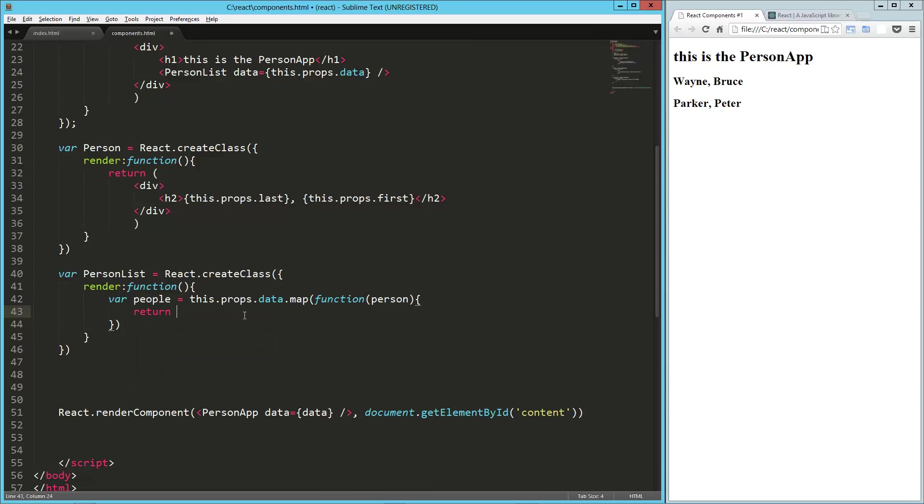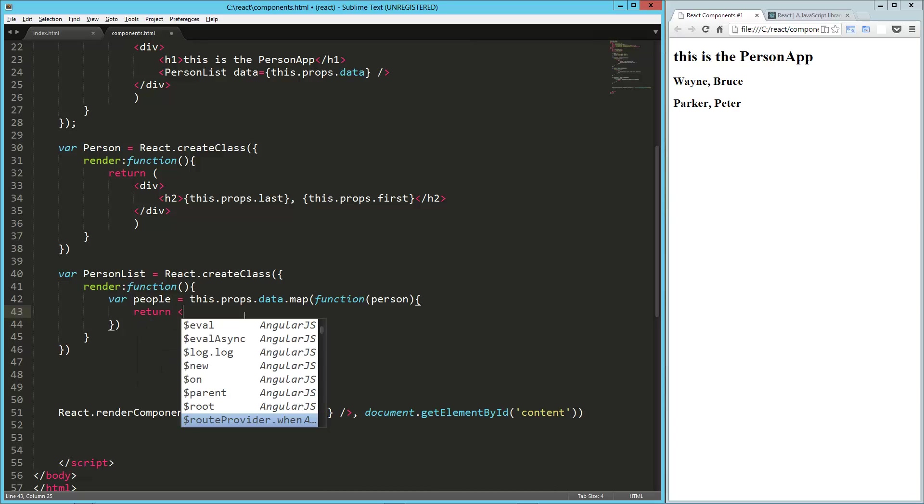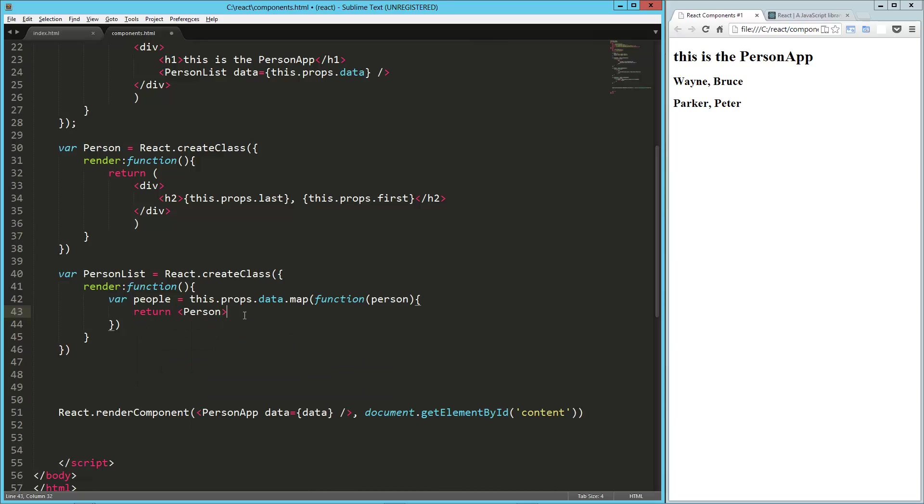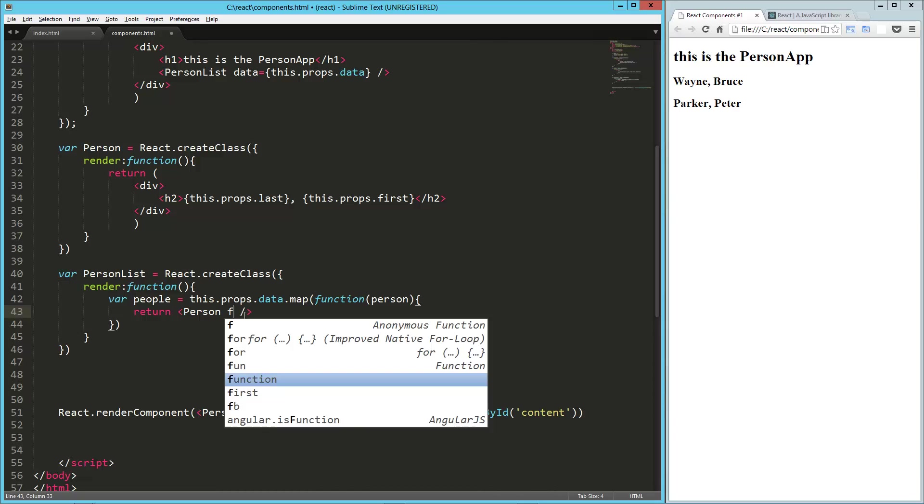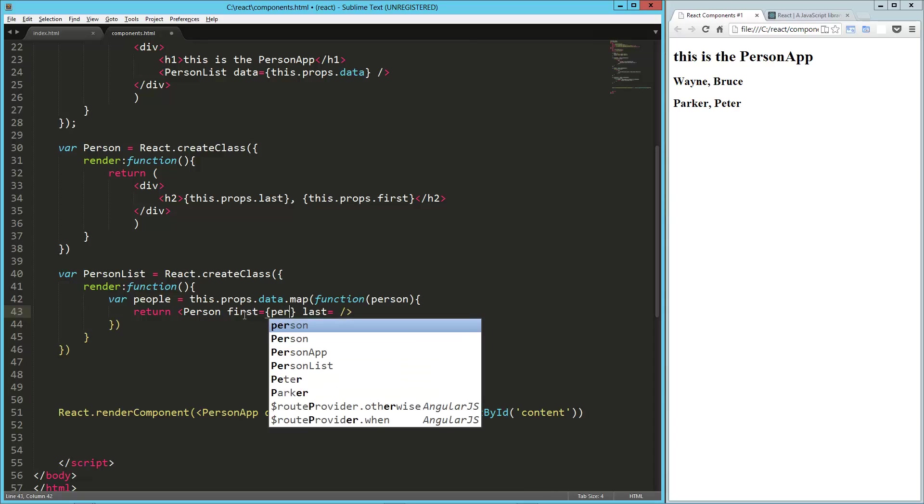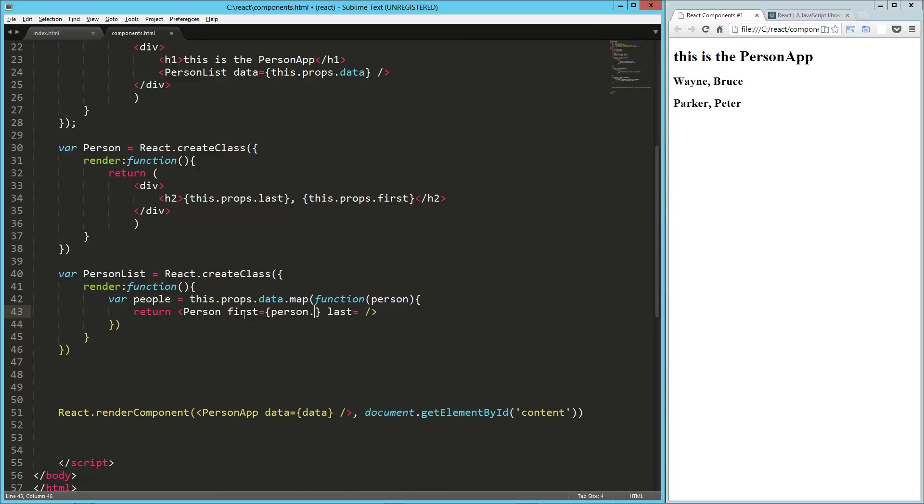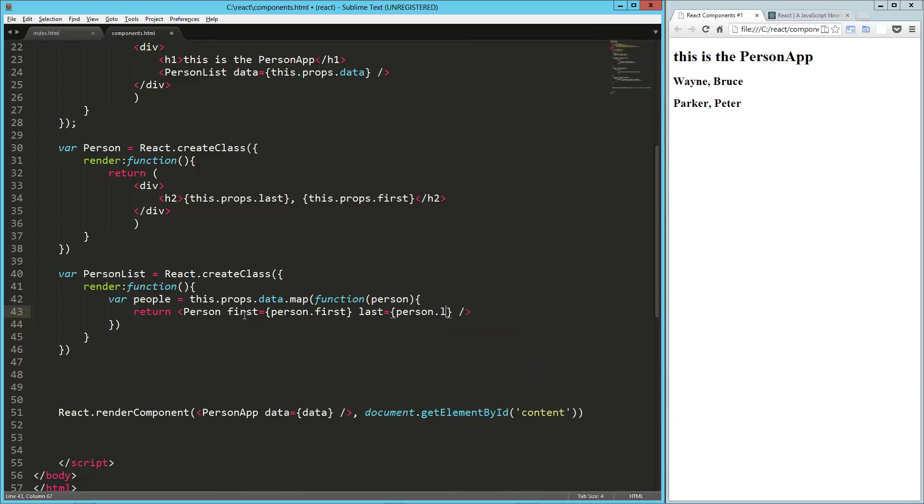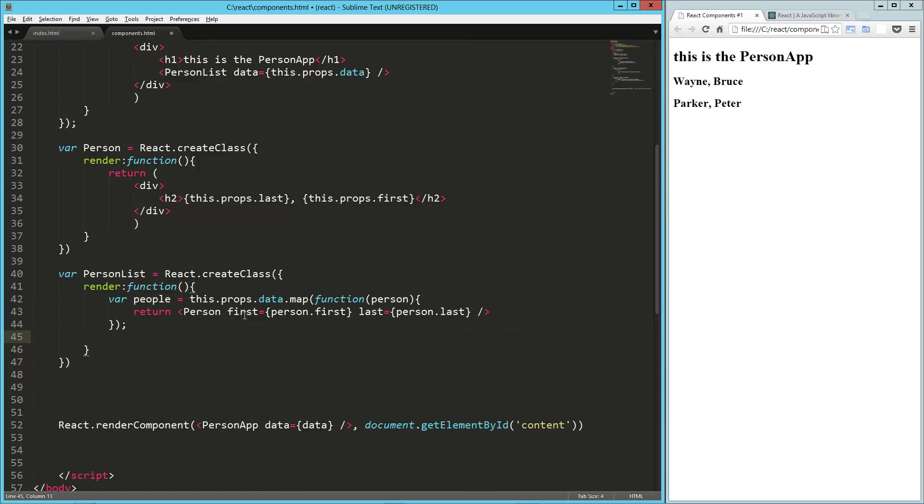And then we're going to return our person object. So person, and that's going to have the first equals and the last equals. And here we are going to say person, so person dot first, and person dot last.